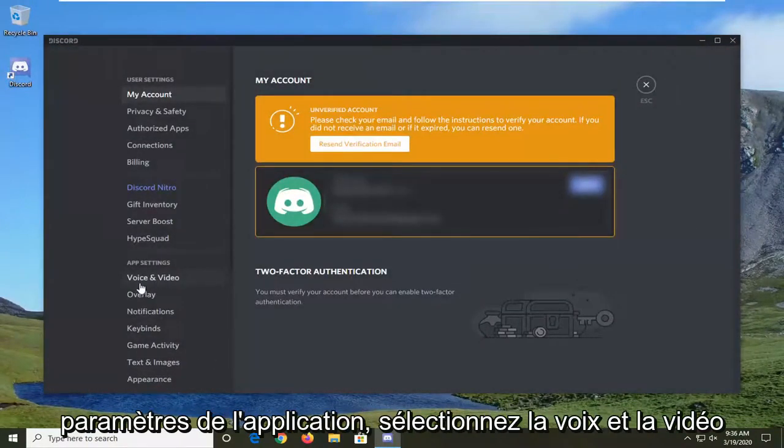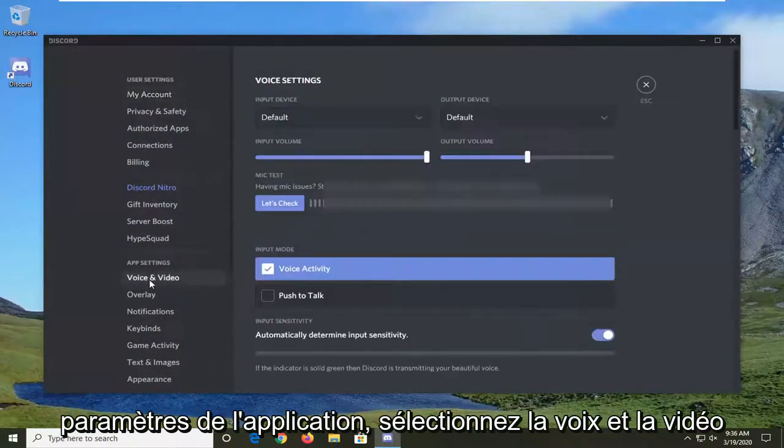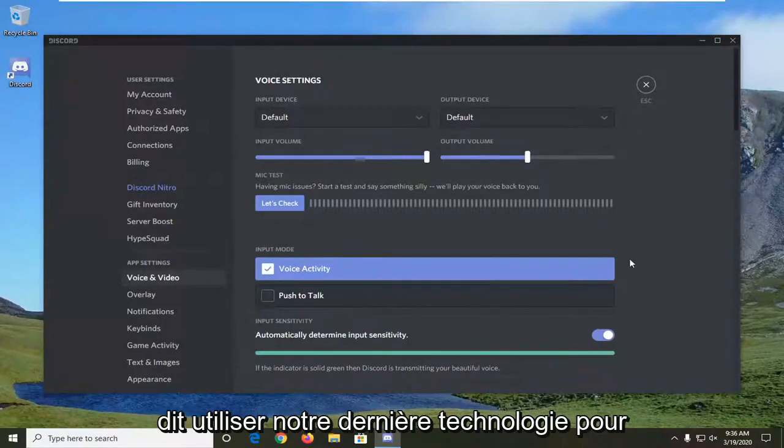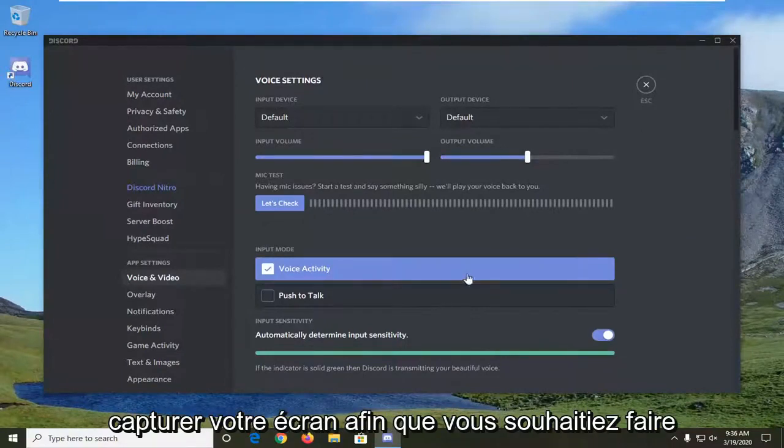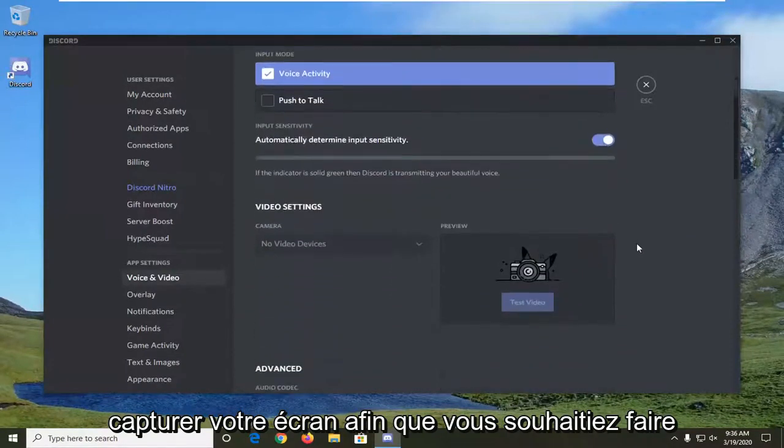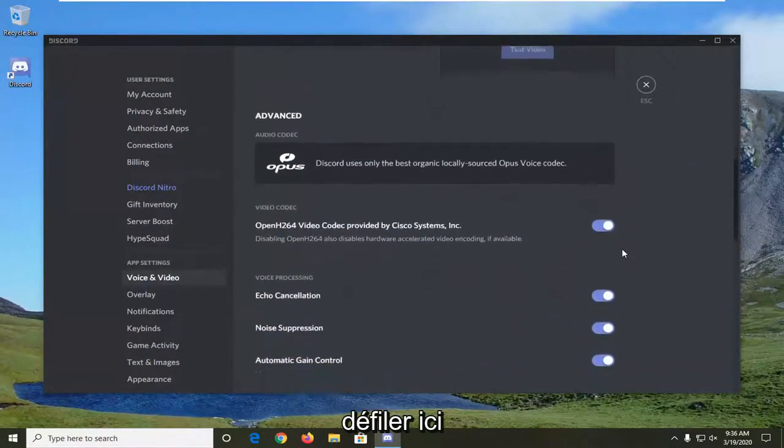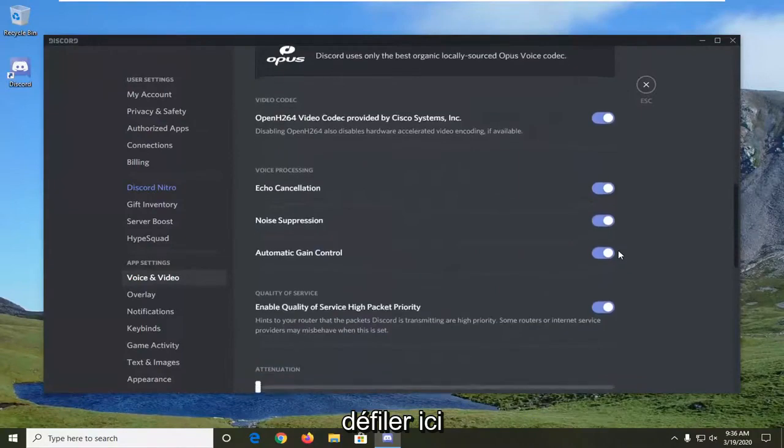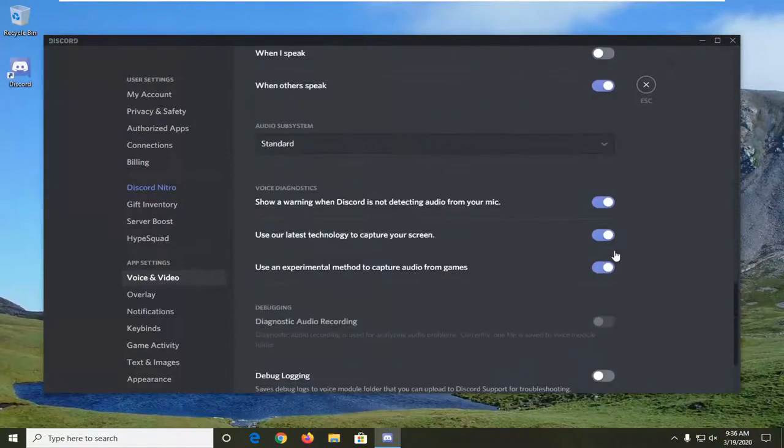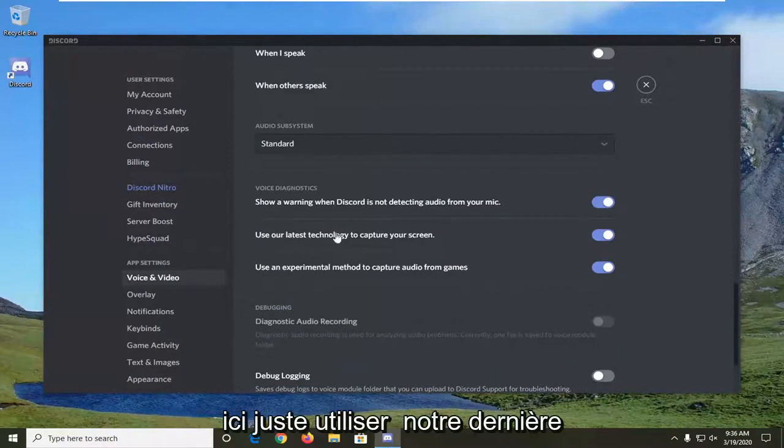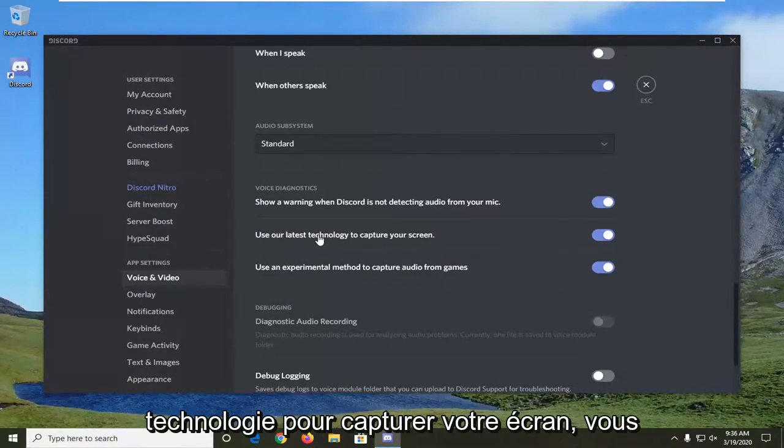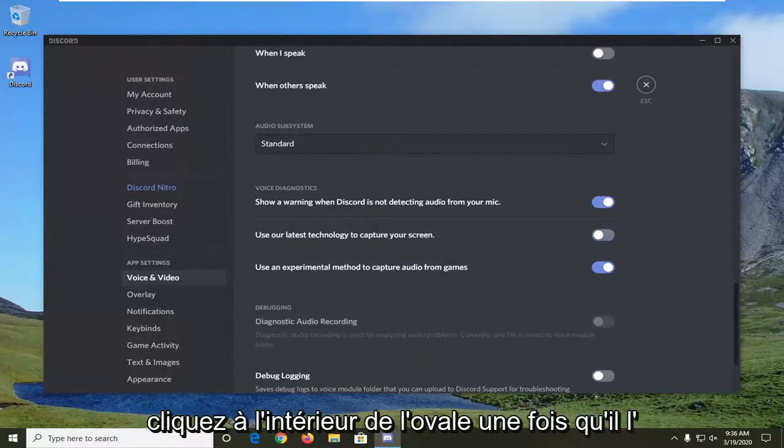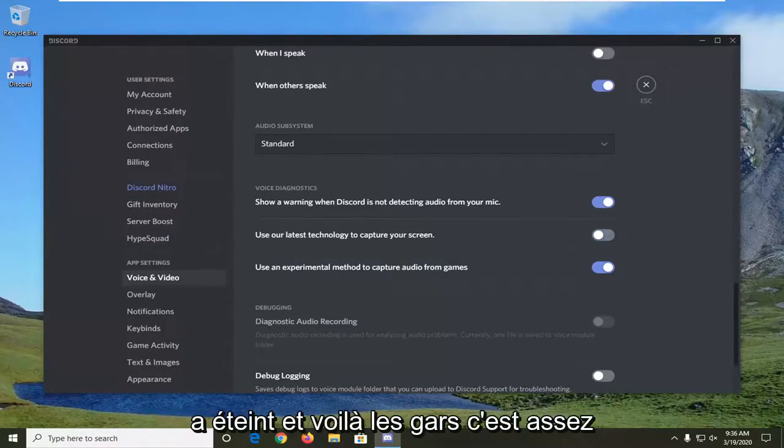Under app settings, select voice and video. Then scroll down and find the setting that says 'use our latest technology to capture your screen.' You want to turn this to the off position by clicking inside the oval one time and turn it off.